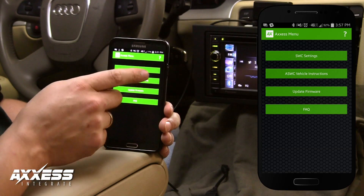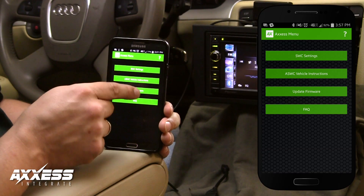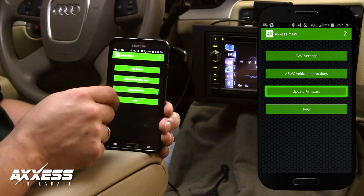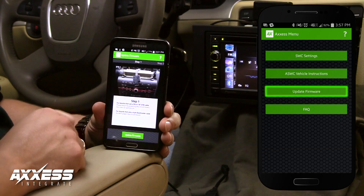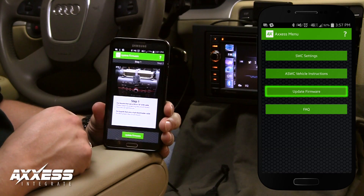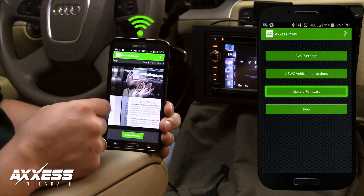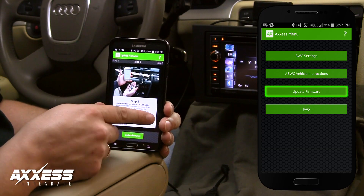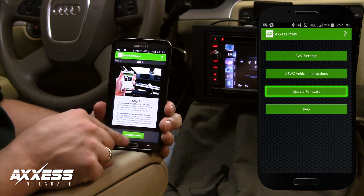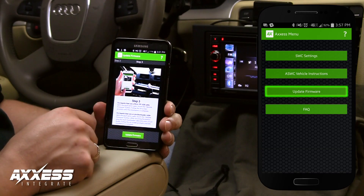The update firmware tab allows you to update all updatable Access products using Wi-Fi or a data connection. Follow the three easy steps to update your firmware.